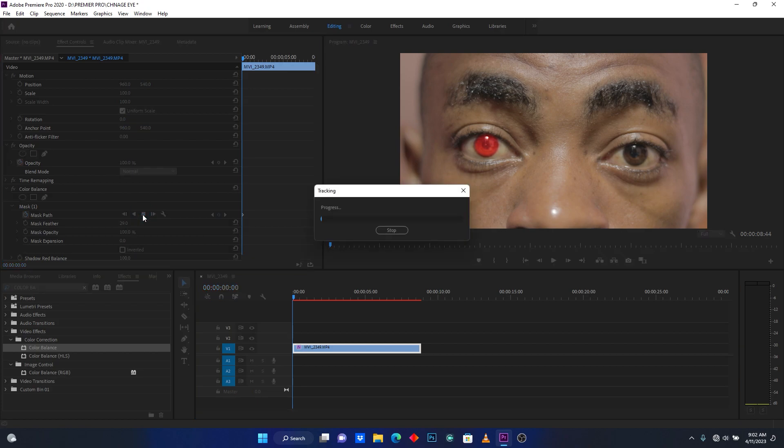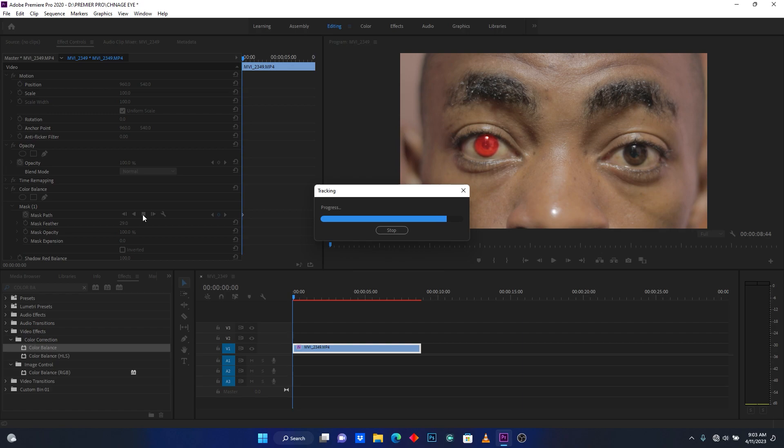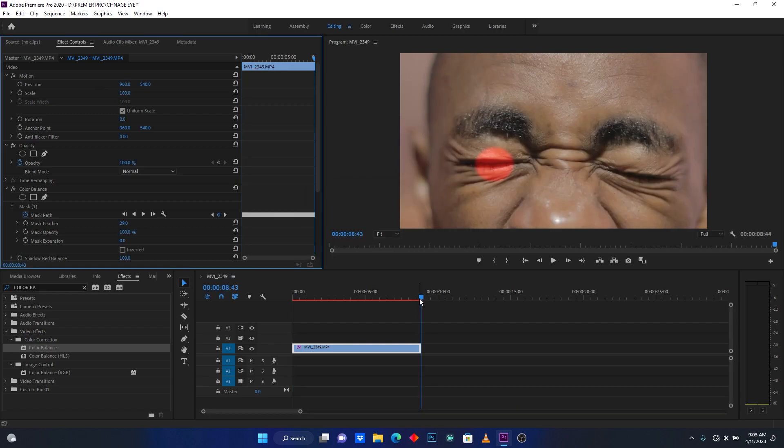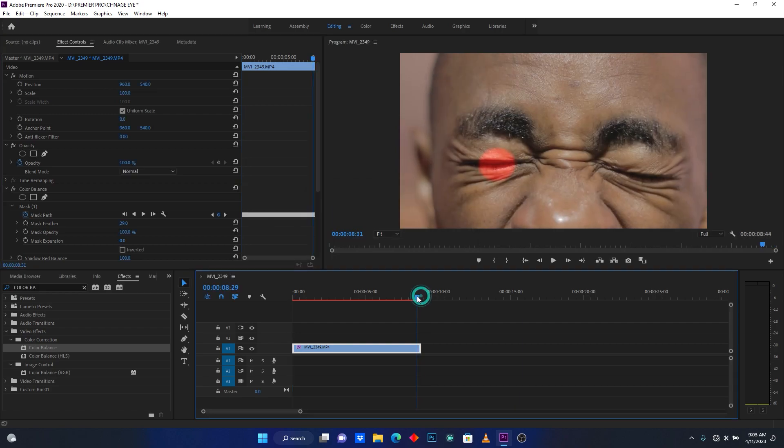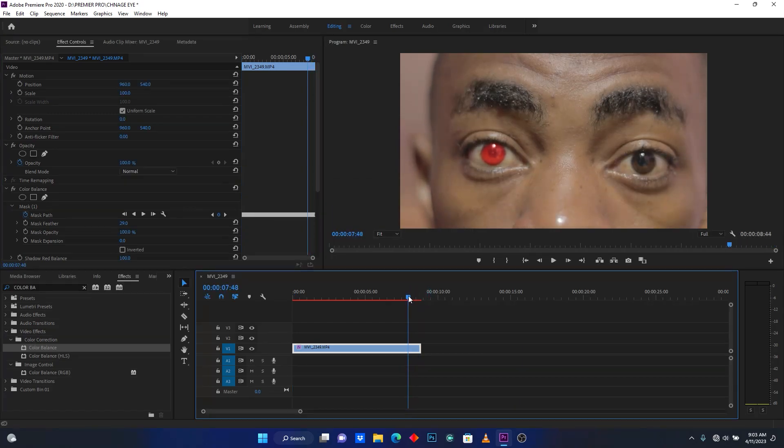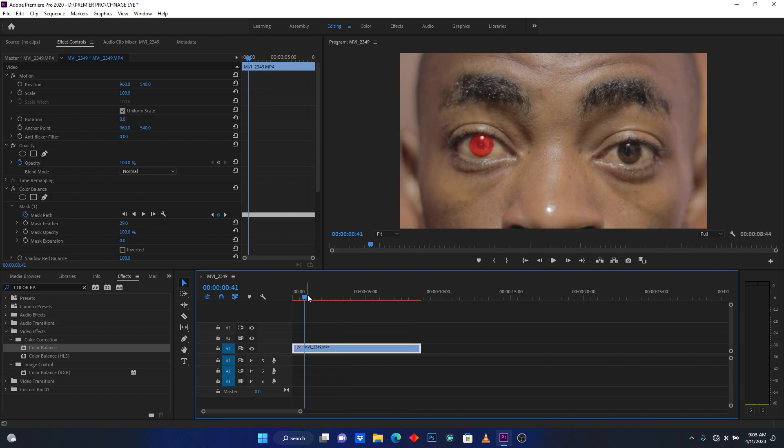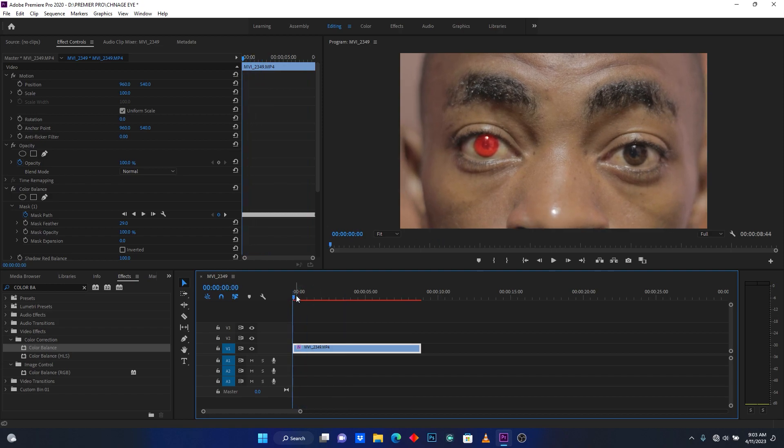You have to wait, it takes a small amount of time. It's done. So now let me do the second eye.